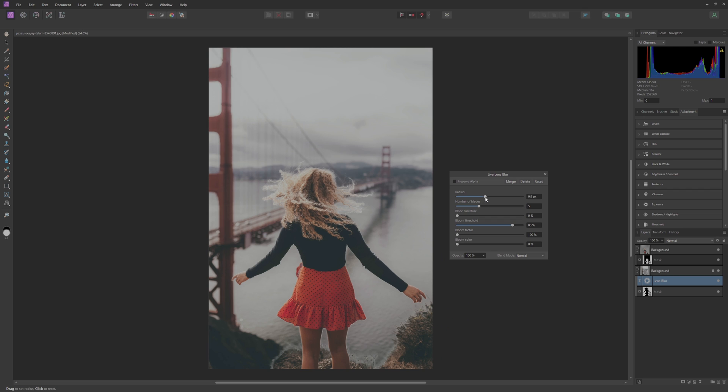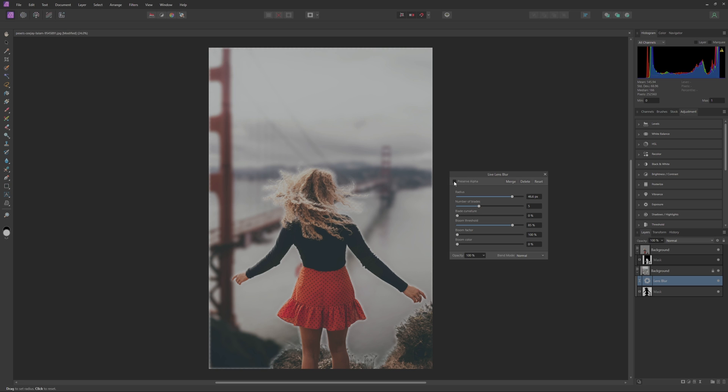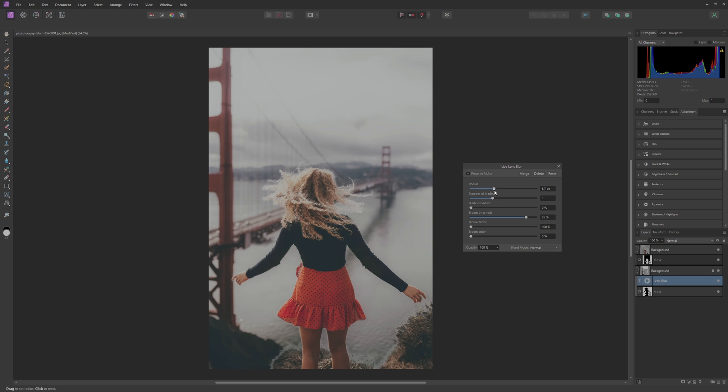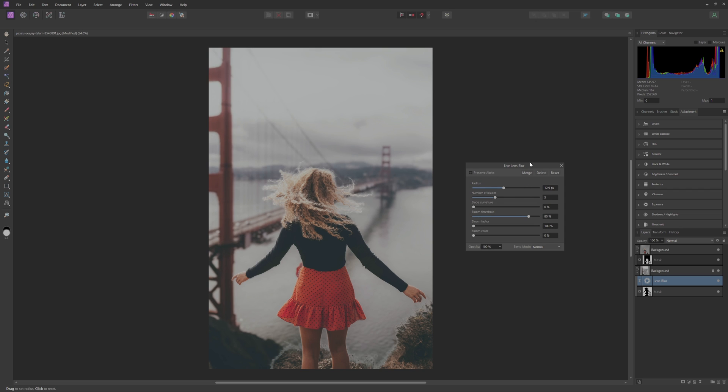And then all you have to do is basically adjust this Radius here for how much you want the background to be blurred. Now you'll notice as we push this you'll see the edges here kind of turn a little white as well as around where our mask was. So to fix this all we have to do is hit Preserve Alpha and then that will basically just ignore the mask that we have on our layer here. So now we can adjust this to our hearts desire and you can see how that blurs the background.